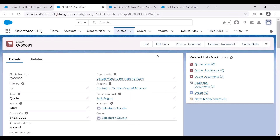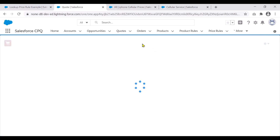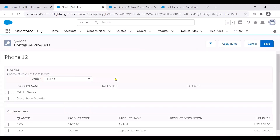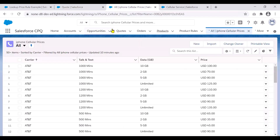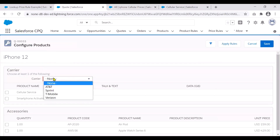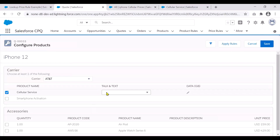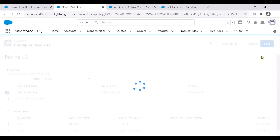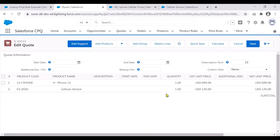Now to see this in action, let us go to our quote. We'll add a product, choosing the iPhone 12 example and setting the attributes. Let's pick AT&T, 1200 minutes, and an unlimited data plan. If we choose these three attributes, what we expect is to get a list price of $135 USD. Going back to our quote, selecting AT&T, 1200 minutes, and unlimited data, then saving — as you can see, it has added the cellular service and set the list price to $135 USD, exactly what we expected.